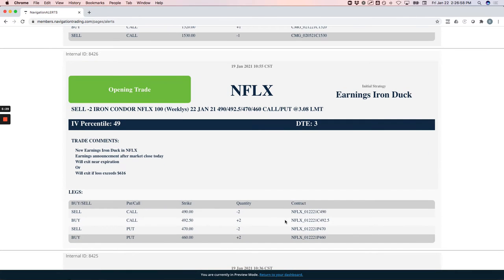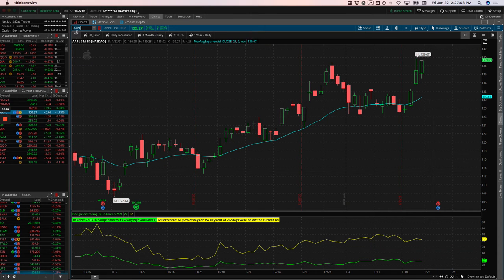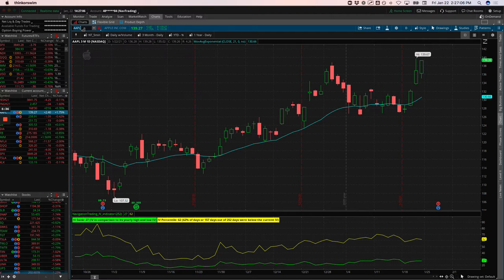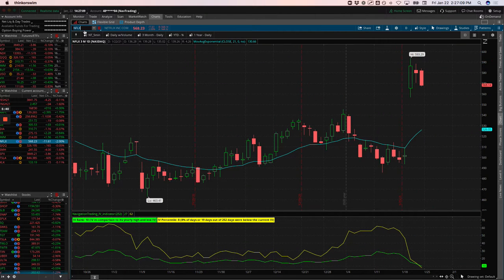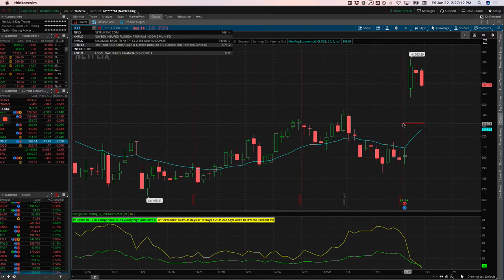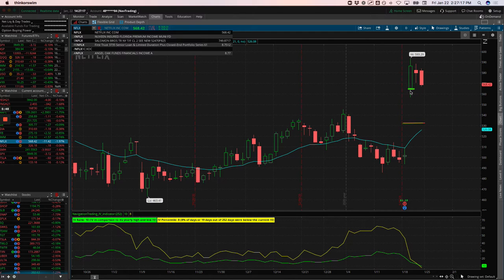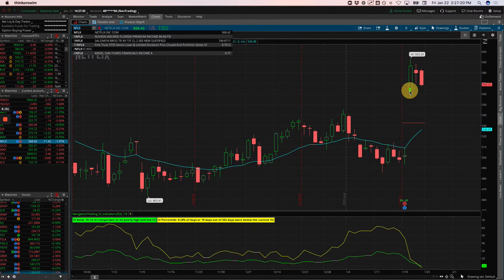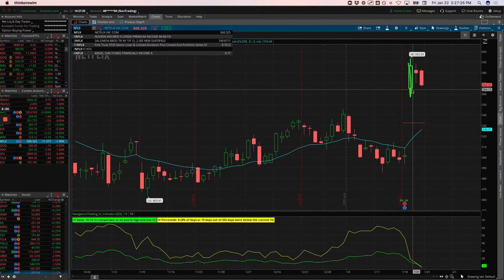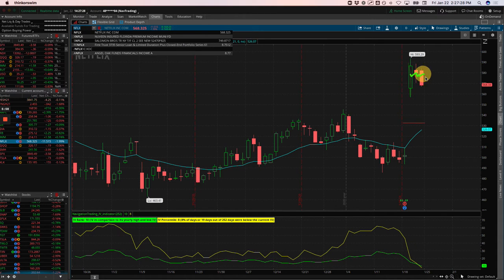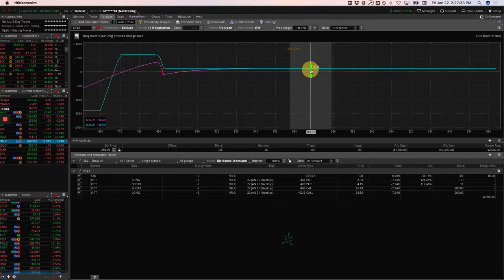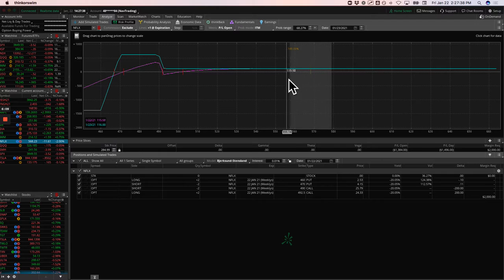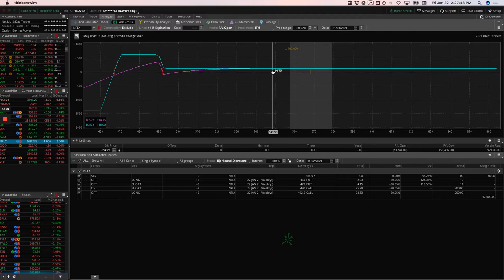Netflix, we did an earnings iron duck. Netflix just exploded after earnings. This was the expected move right here, and Netflix opened right here. We were actually looking to do a post-earnings trade, but this was just like a one minute drop and then it just fired up. We never had a chance to enter. So we didn't want to chase.